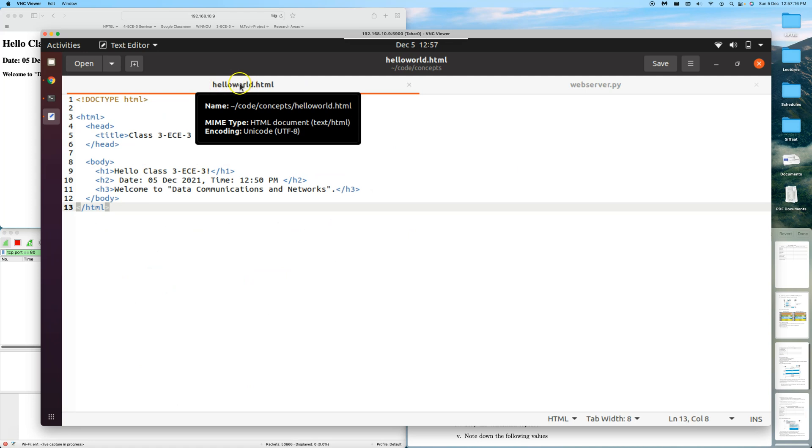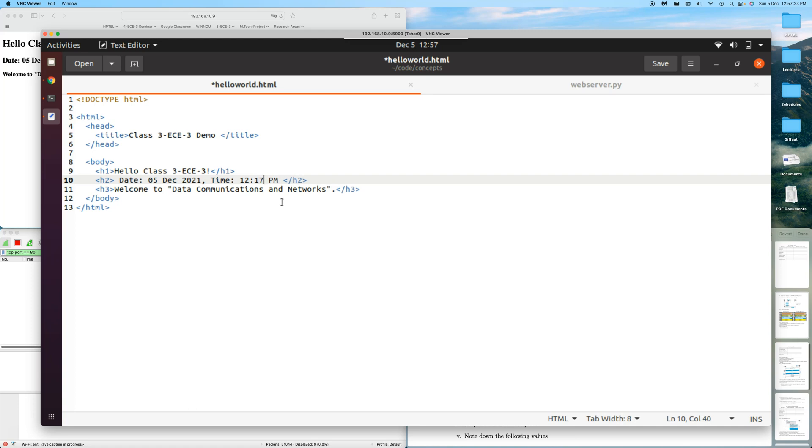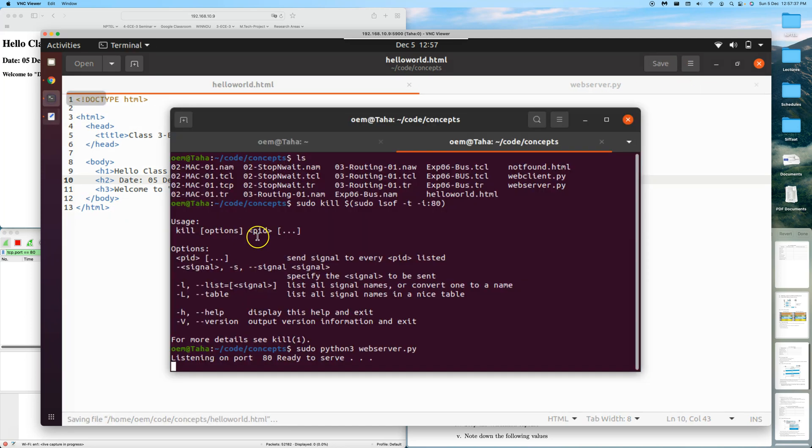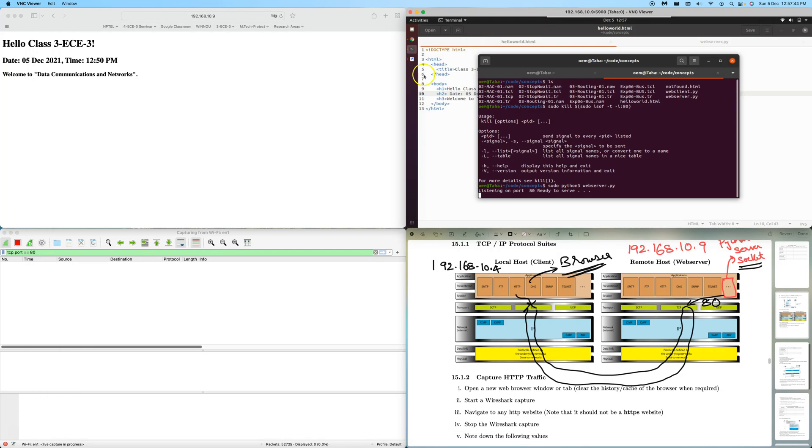The HTML file we will serve is helloworld.html. Let's modify the time right now. The time is 12:57 and 30 seconds. Let's save this. This is the file that our tiny web server should serve.